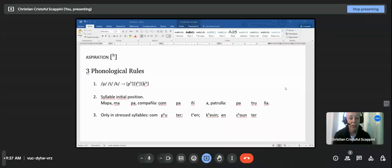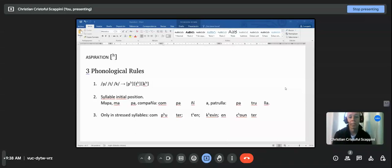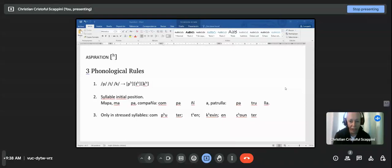Aspiration occurs in syllable-initial position. For example, the word 'control' — the K is at the beginning of the second syllable. Rule number three says that Aspiration occurs only in stressed syllables. That means if the syllable is not stressed, even when the sounds are P, T, or K and they are in syllable-initial position, Aspiration will still not occur because the syllable is not stressed.